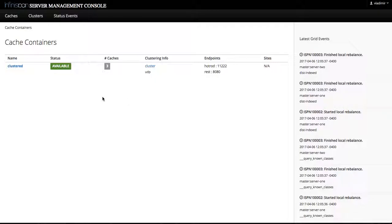First of all, if you're not familiar with the concept of cache container, it's rather simple. As the name implies, a cache container is a logical grouping of caches.